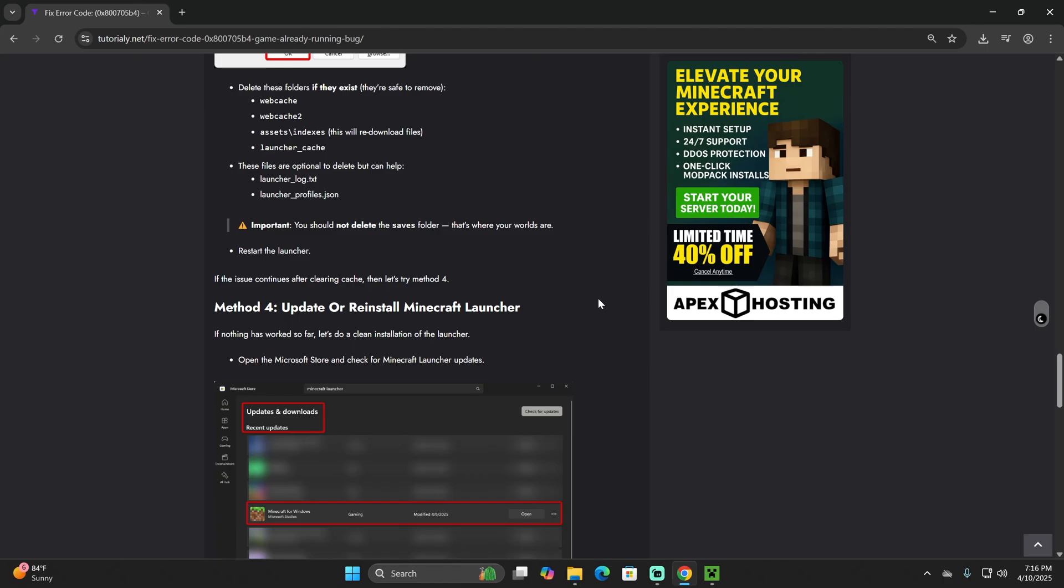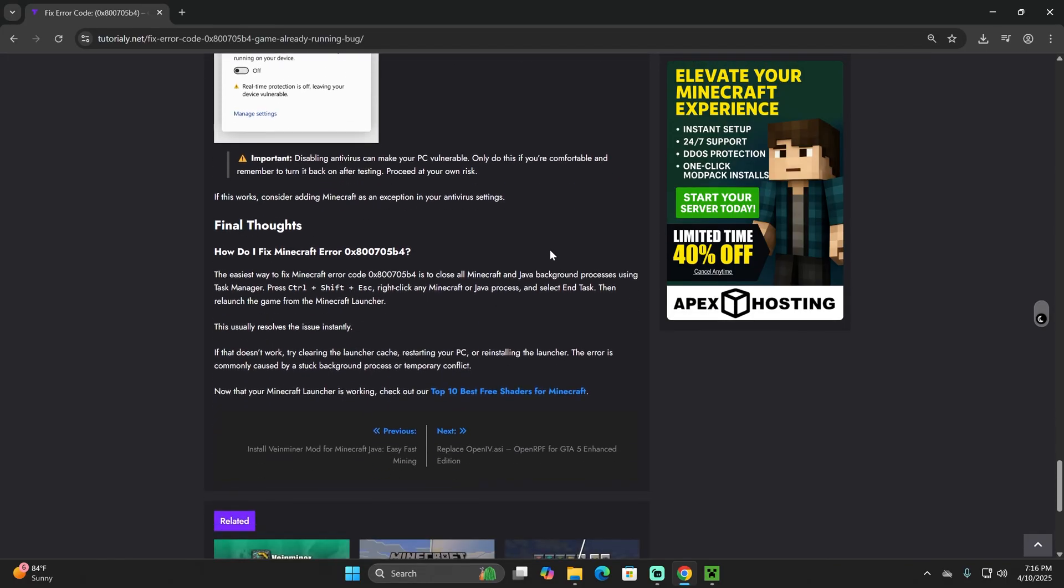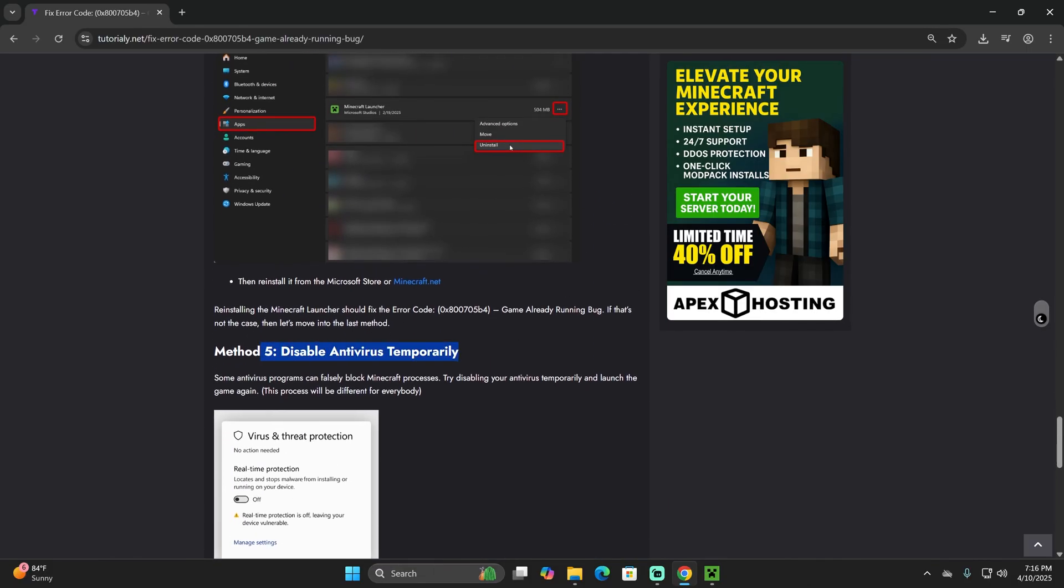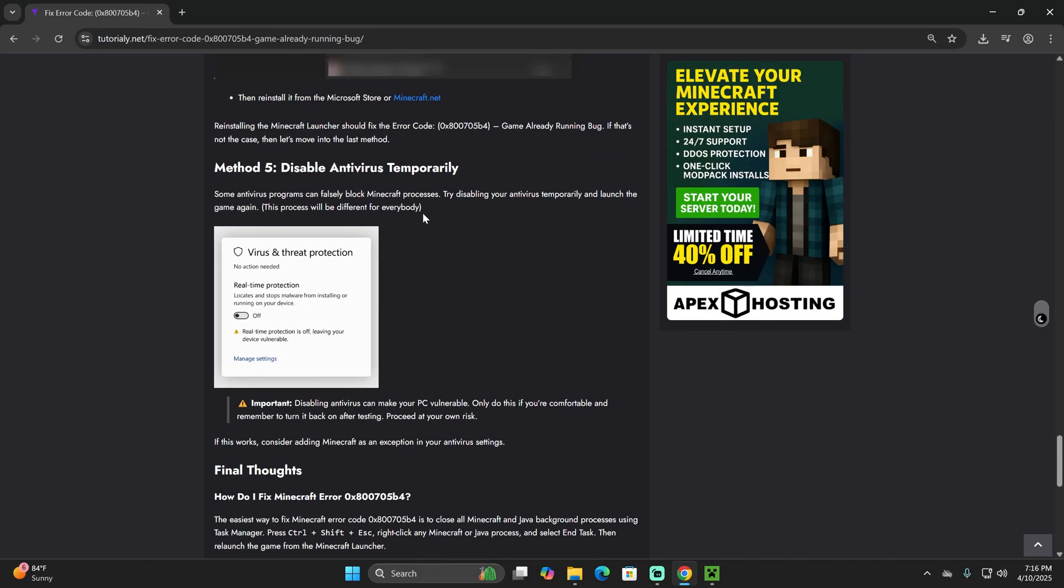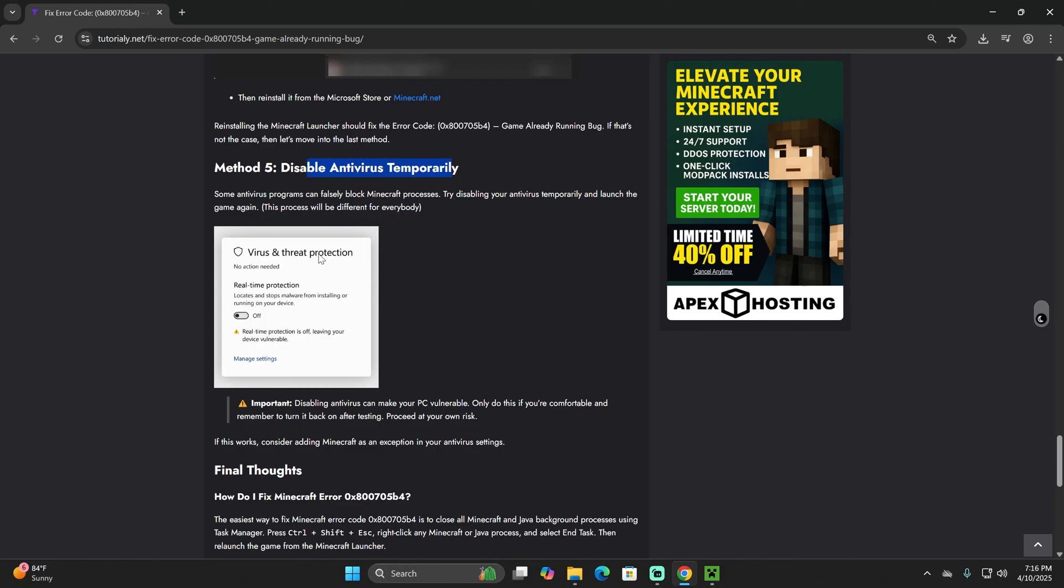Now guys, if that didn't fix it for you, method number four would literally be updating or reinstalling your Minecraft launcher, which literally you just delete it and then reinstall it. Method number five will be disabling your antivirus at least temporarily to see if that is preventing your Minecraft launcher to load. If you downloaded the proper Minecraft launcher from the official page, that shouldn't be the issue, but you could go ahead and try that one out to see if that fixes it.